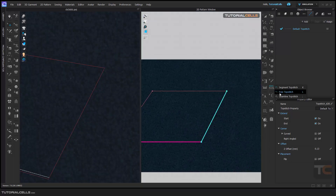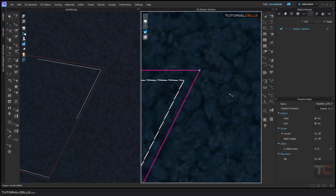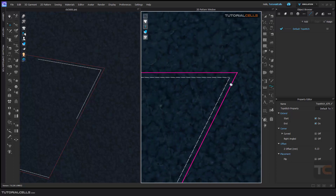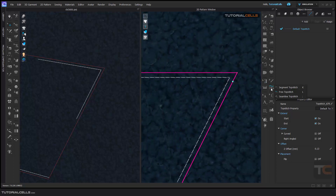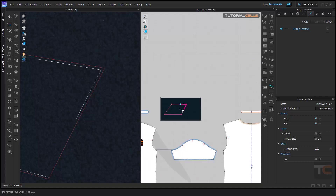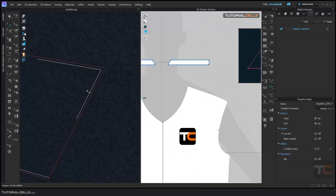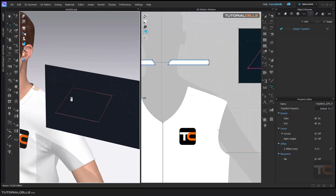Another top stitch you can create is a free top stitch — for example from here to here. As you can see, you can add a top stitch here. Another type is the seam line top stitch. For doing that, I go here, for example in this part.